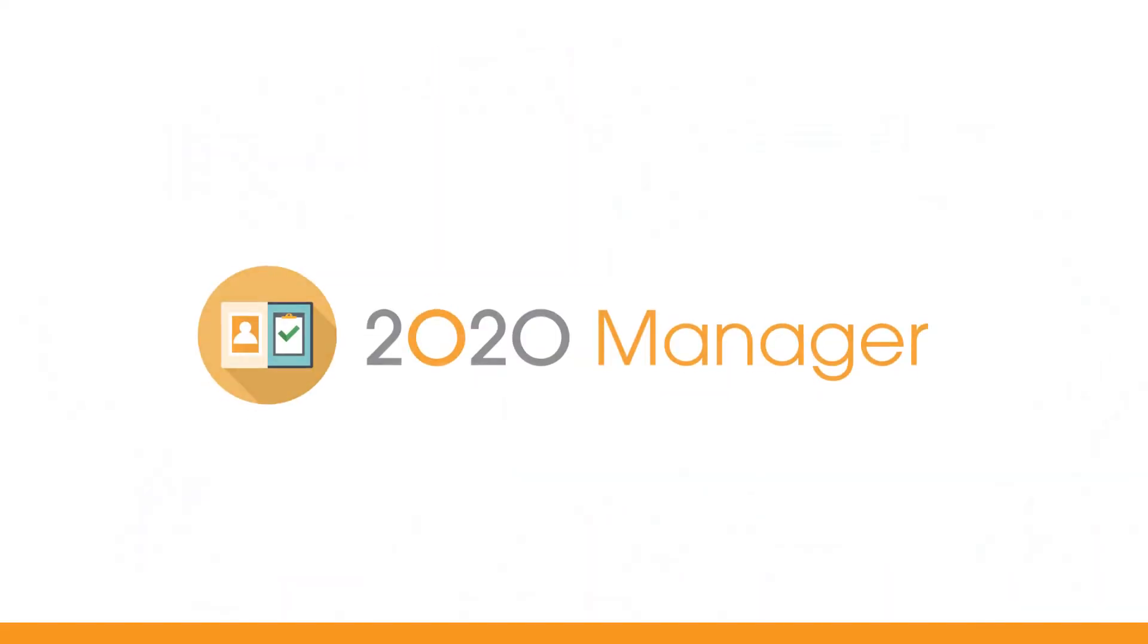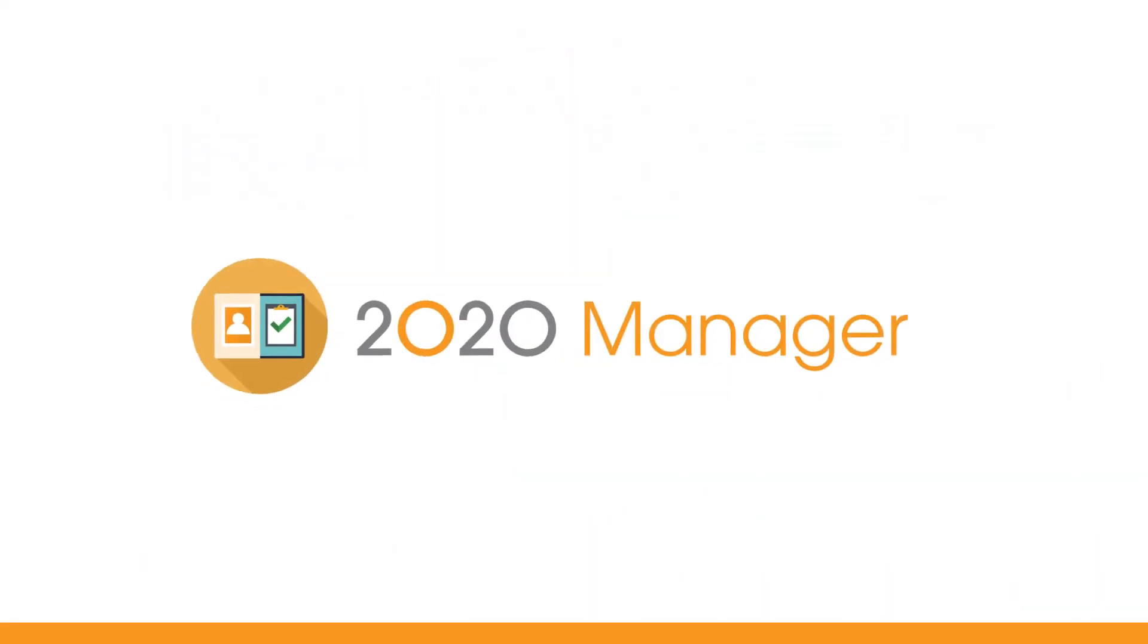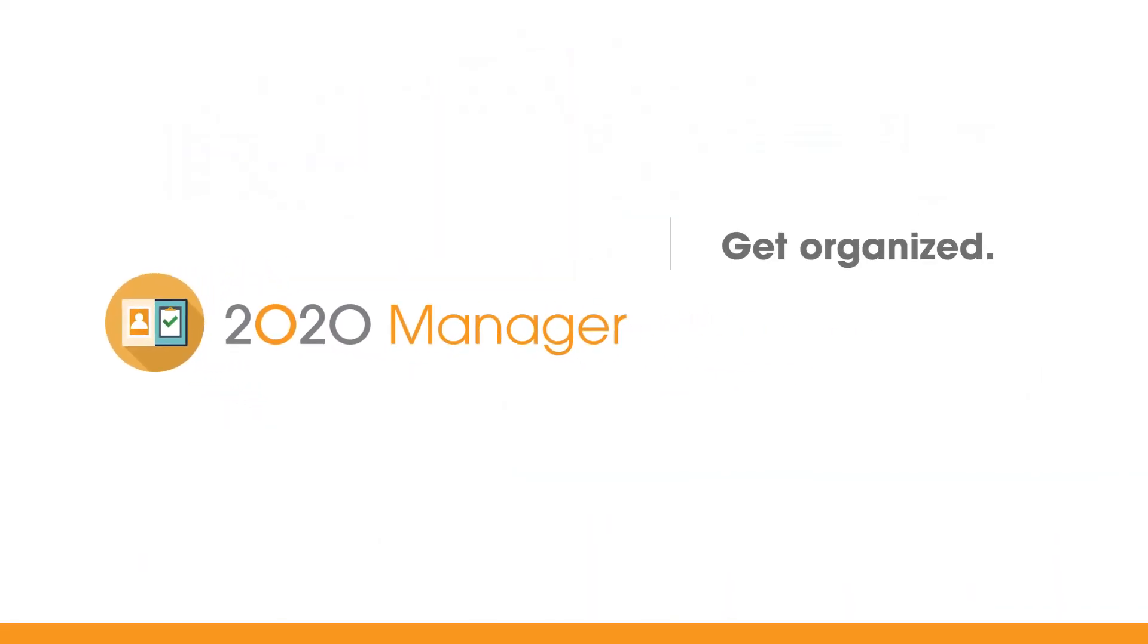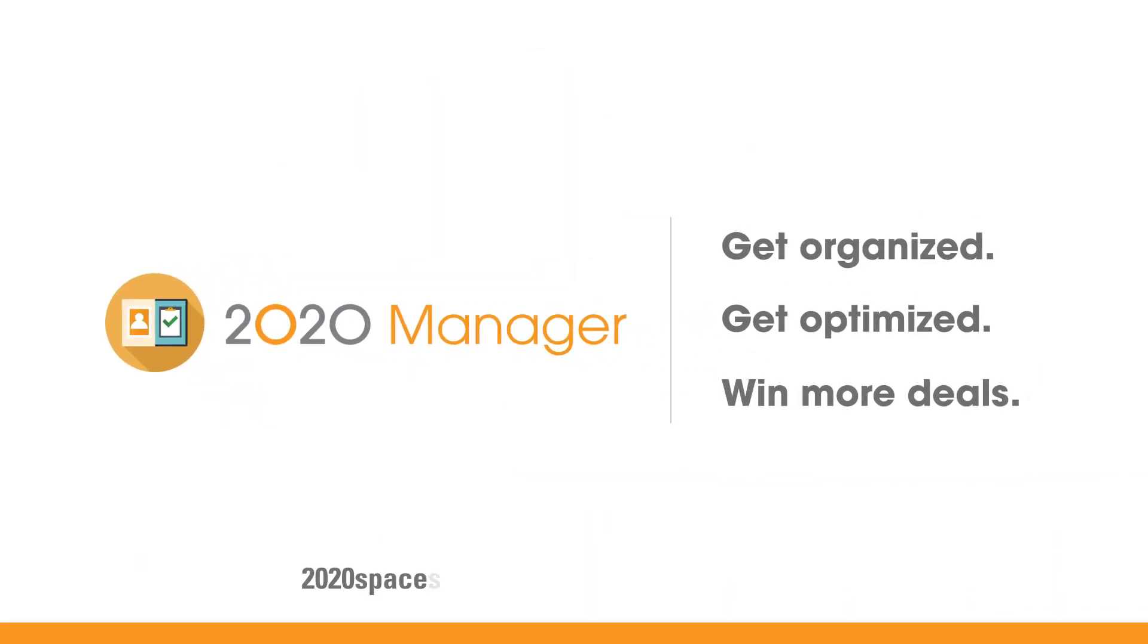2020 Manager. Get organized. Get optimized. Win more deals.